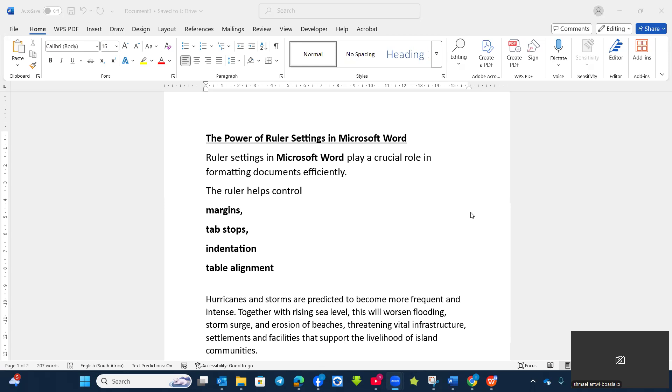Now we can use this ruler settings to change our margins, to use it for tab stops, indentation, as well as the table alignment.